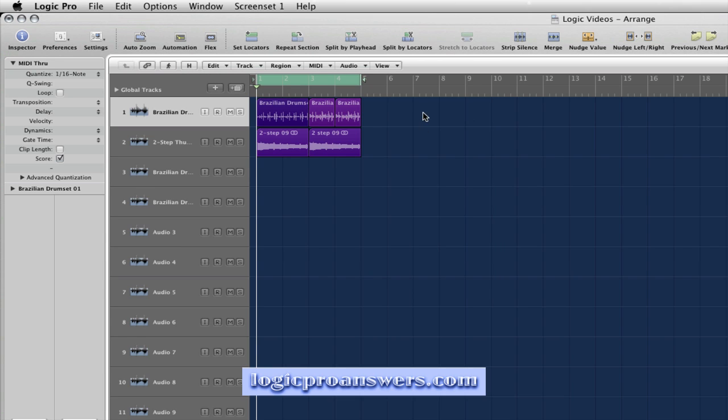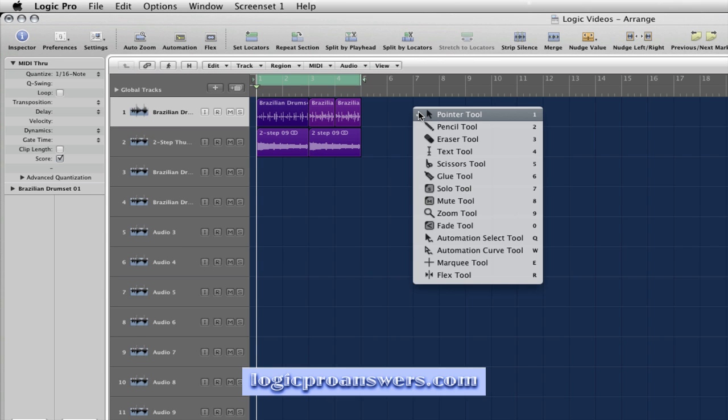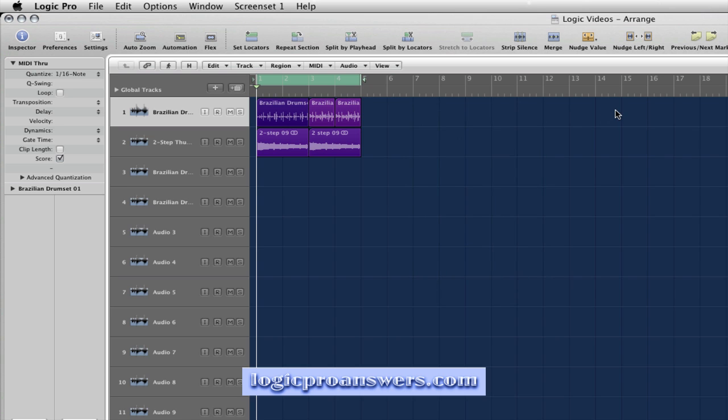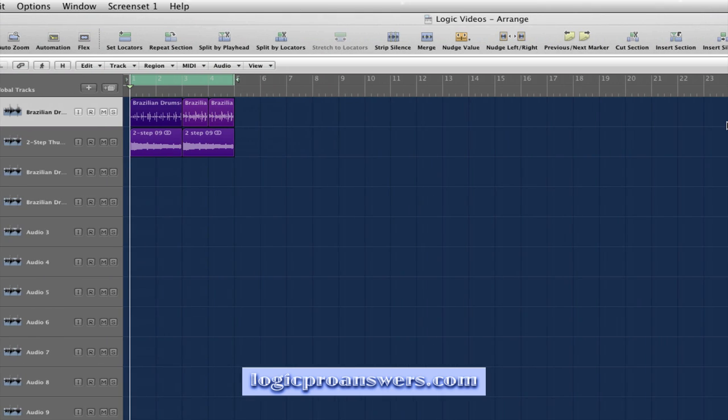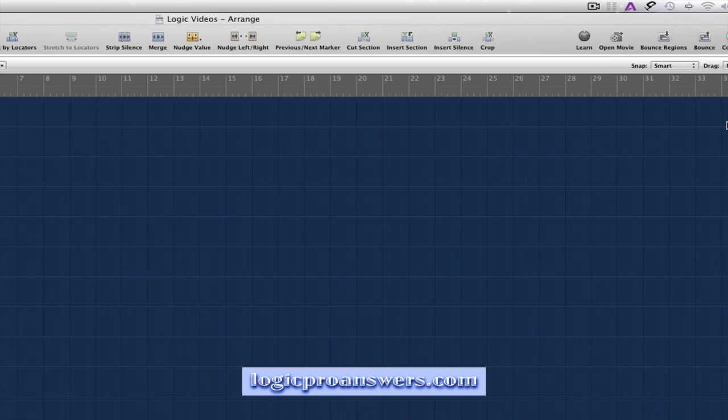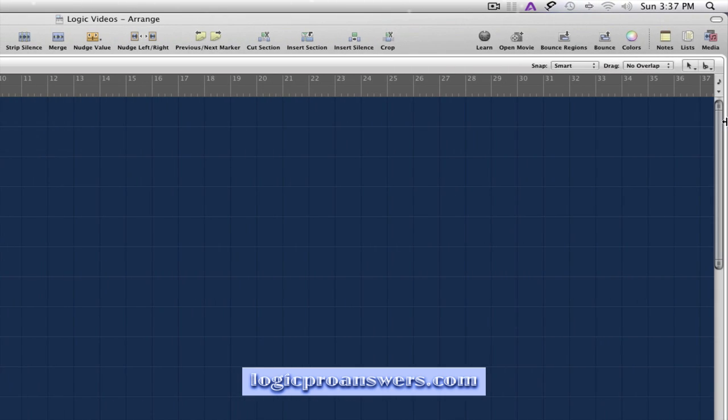Now when we right click we'll get the tool menu. In this case if we look at the right hand side of the Arrange window, we can see we have two tool menus available.